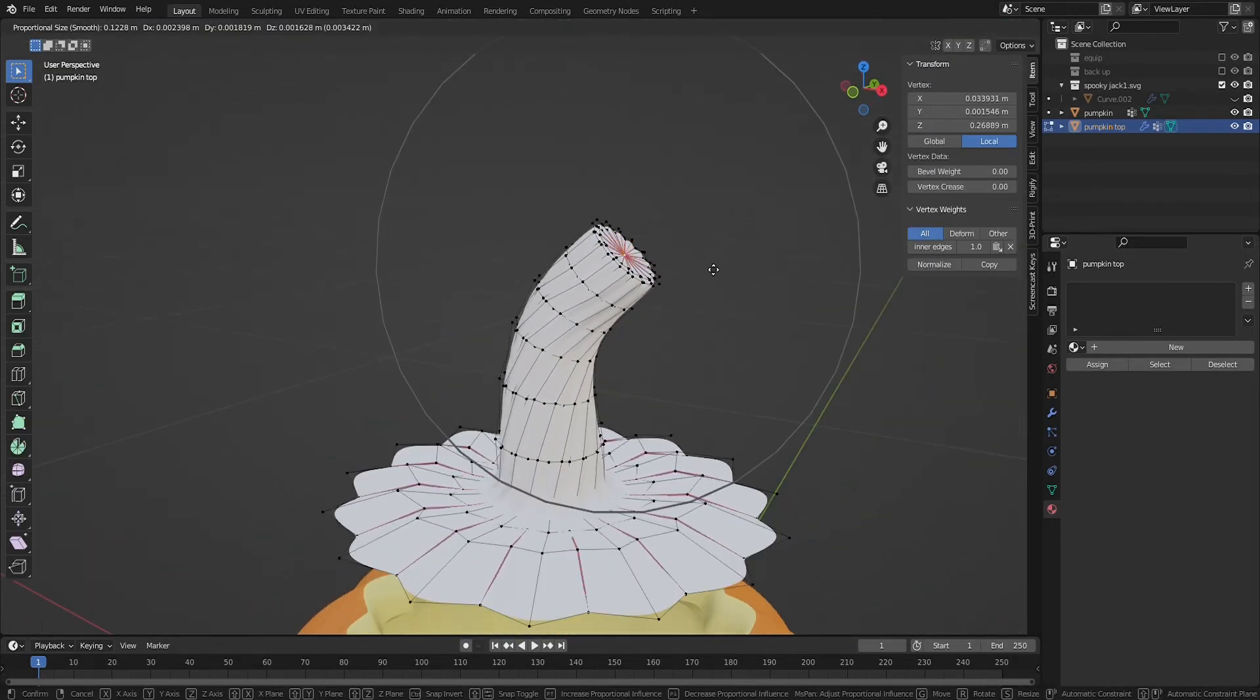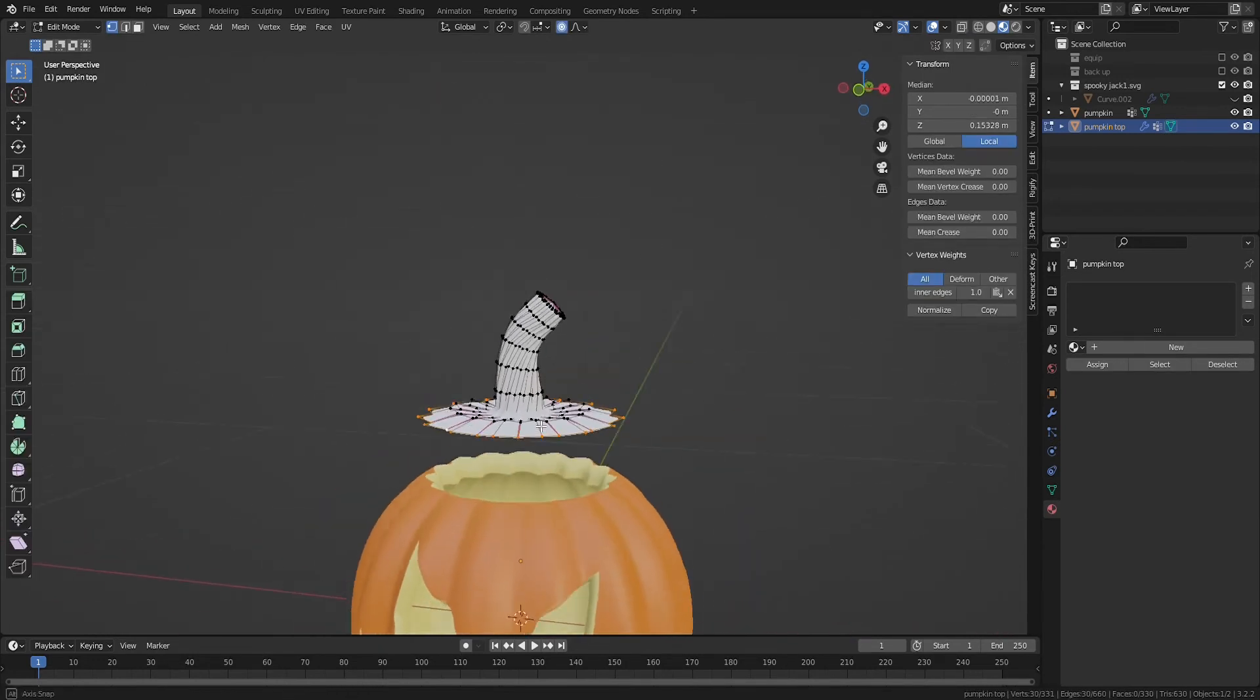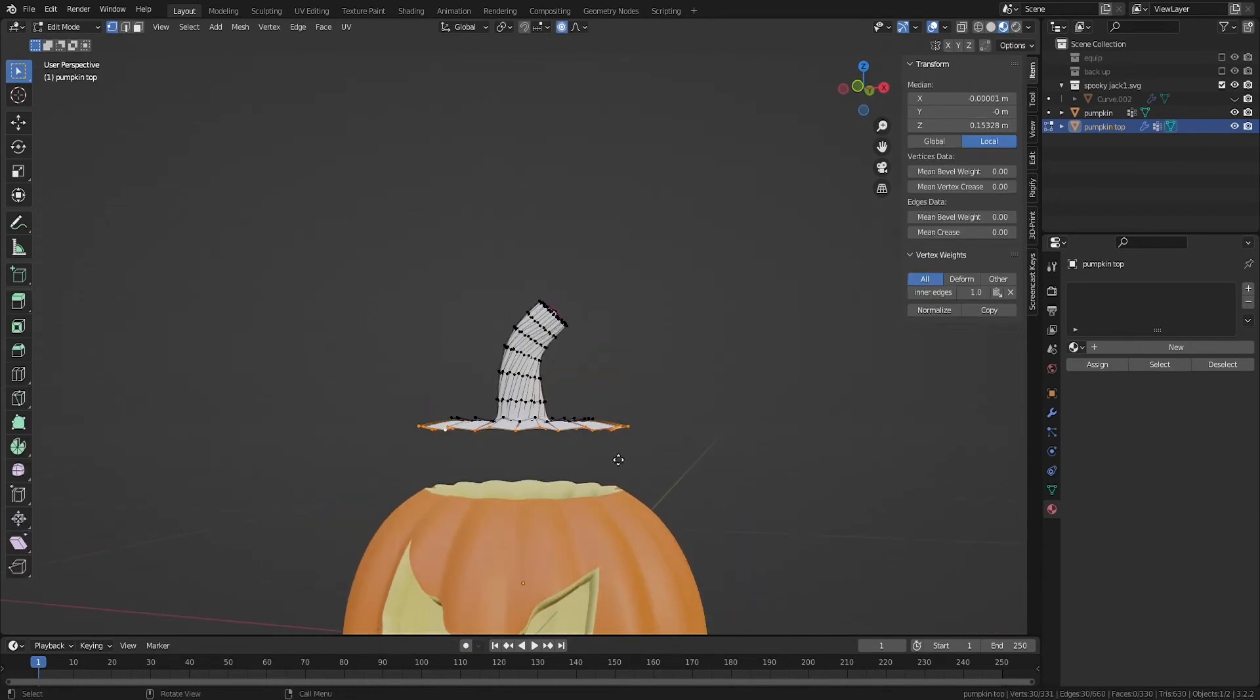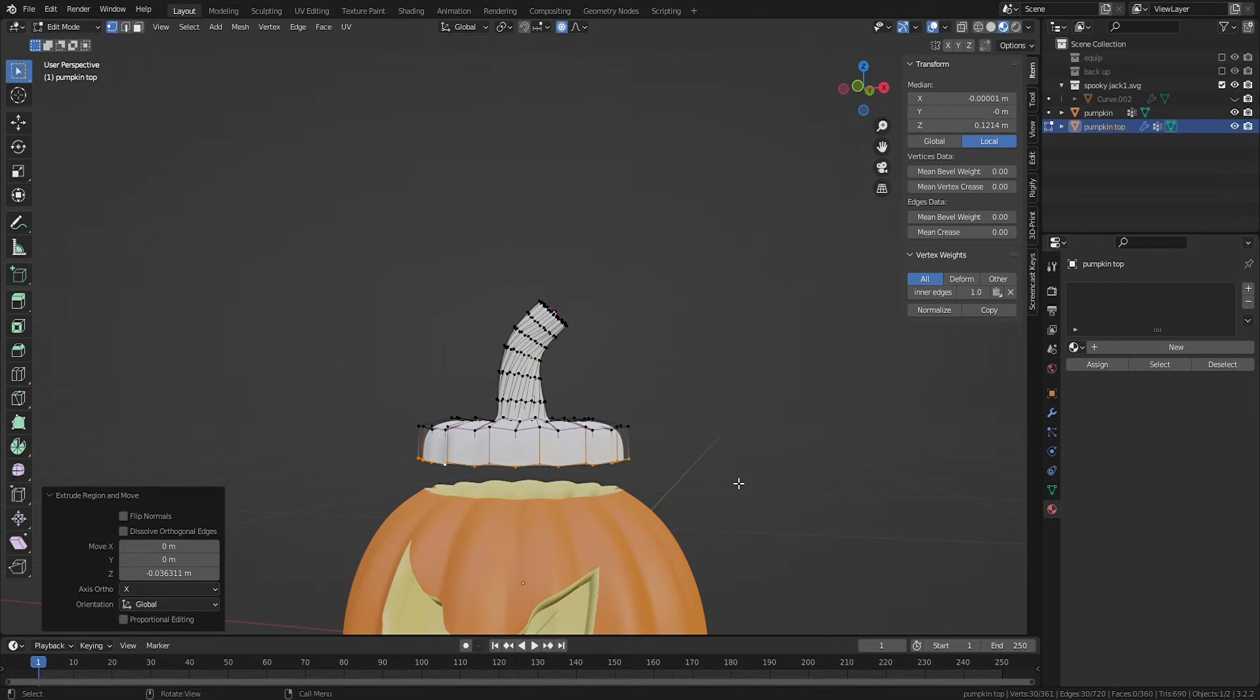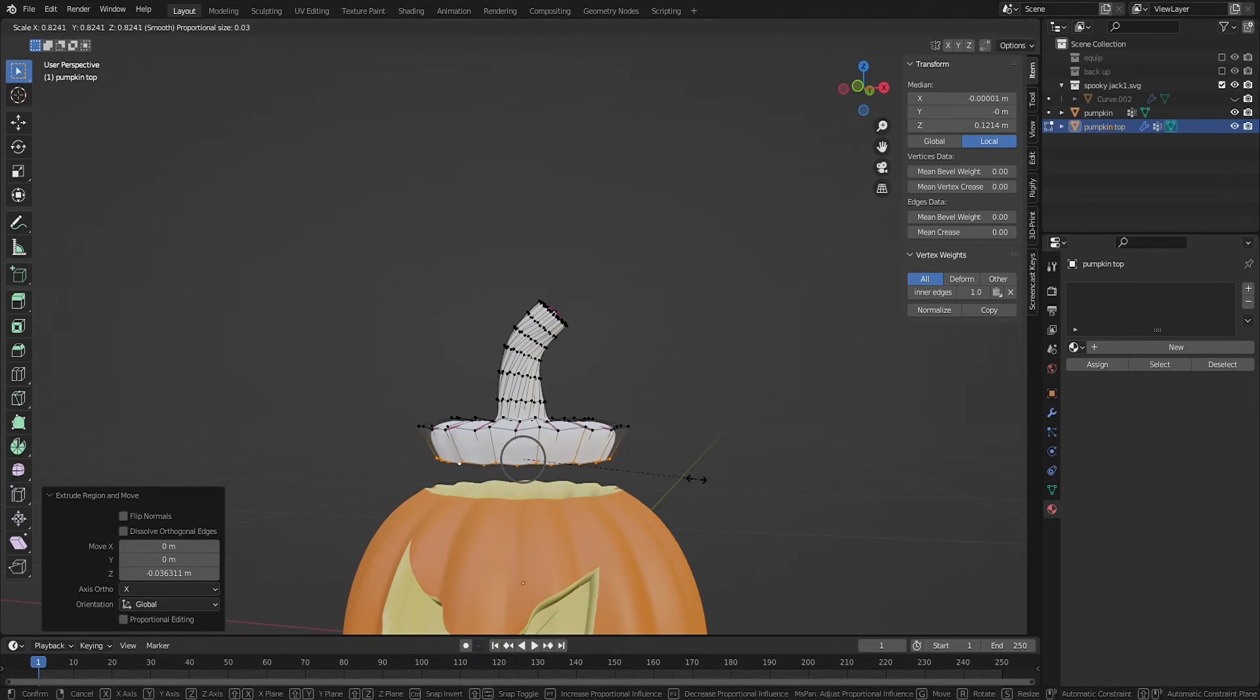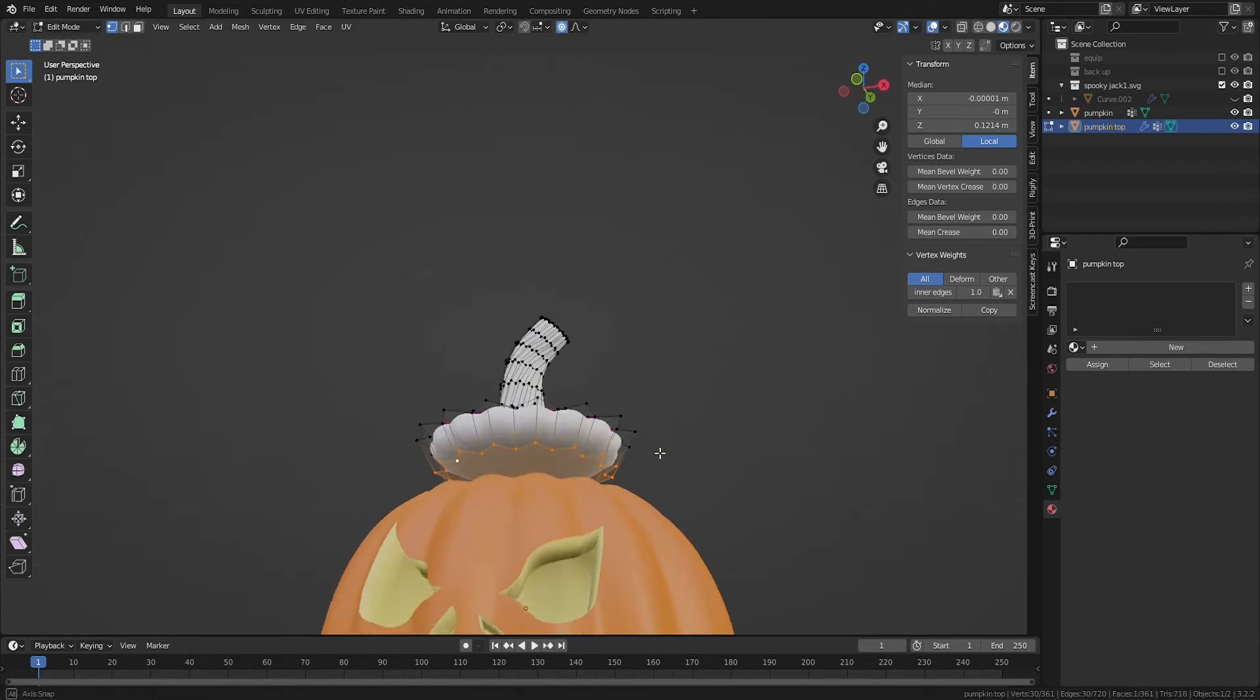To make the bottom of your pumpkin top, hold Alt to select the outer ring, E to extrude down, and S to scale inward. Hit F to fill in the selection with the face.